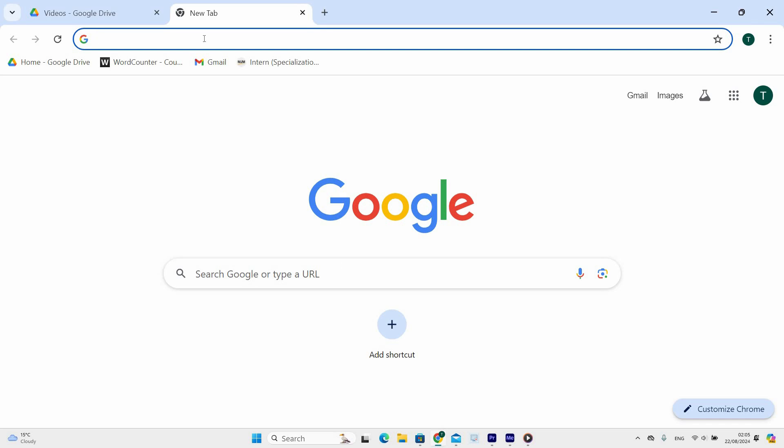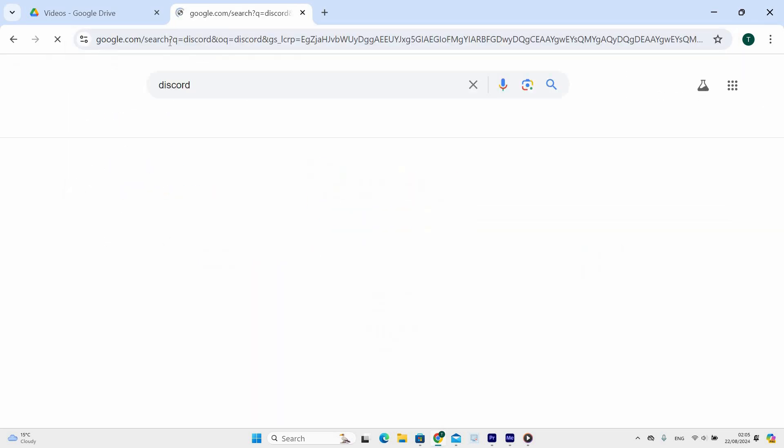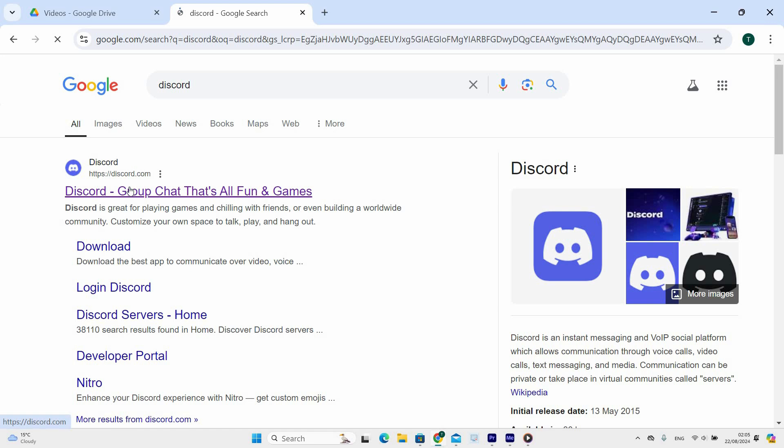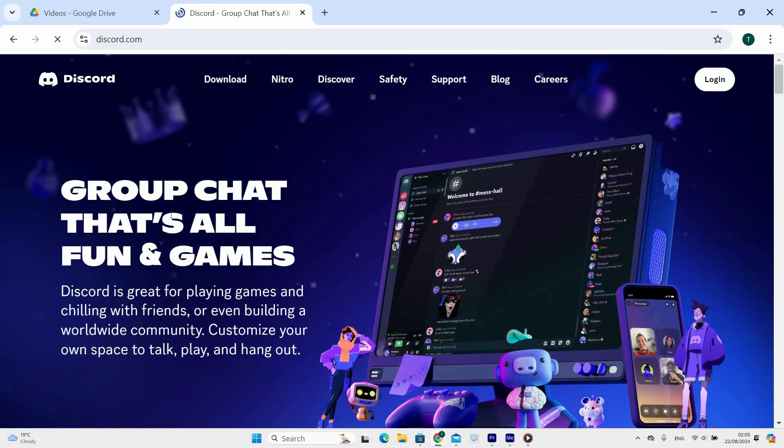Once it has opened, type Discord in the Google search bar or on the URL bar at the top and press Enter. Next, tap on the first link that says Discord group chat, that's all fun and games.